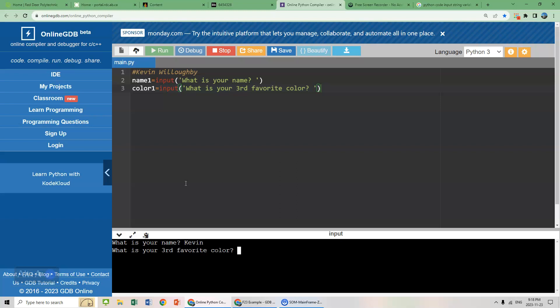Well, obviously green is my favorite color. Let's go with red. And there we go. We're done. So we've entered two pieces of code.